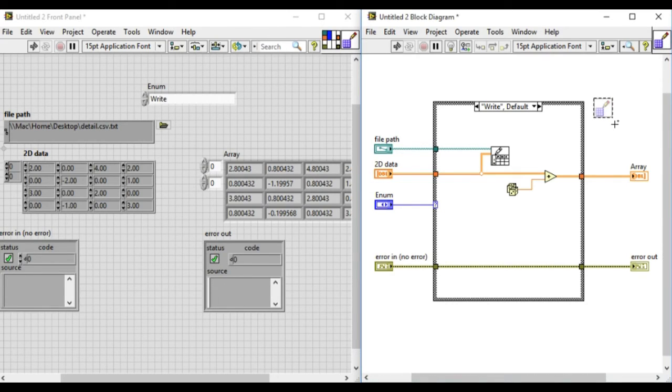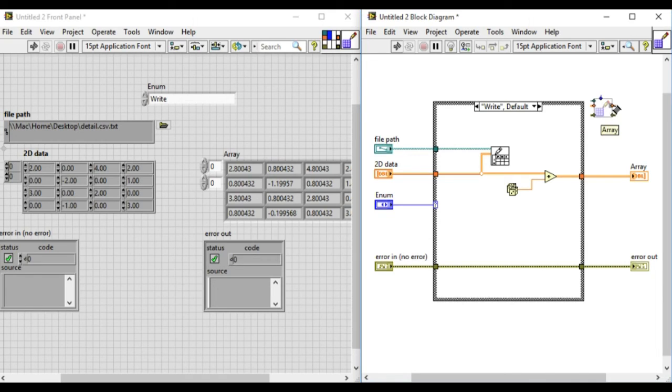Then we can see the different terminals available when it is being used in another VI.